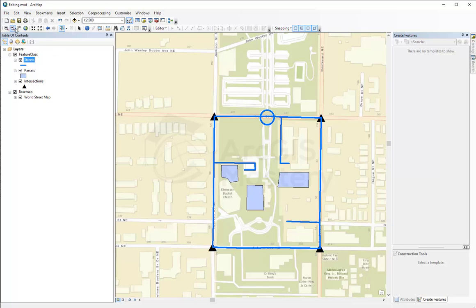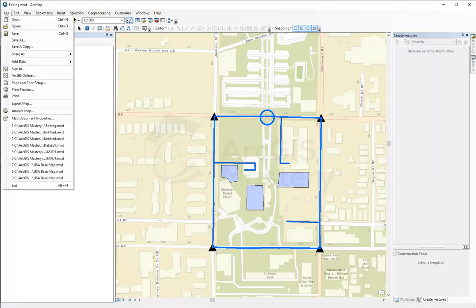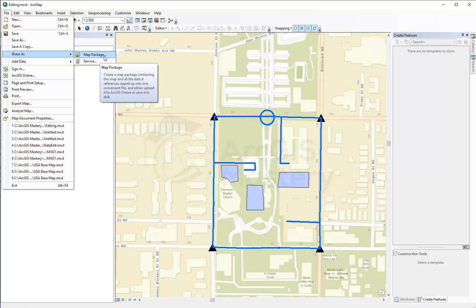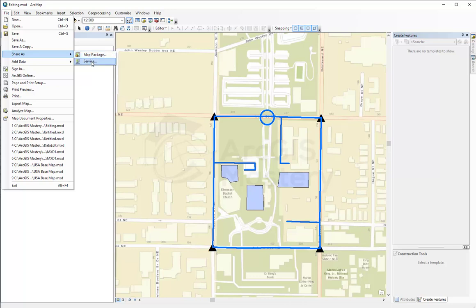The way you do this is go to File and say Share As Service. The difference between a map package and a service: when you share as a service you publish it directly to ArcGIS Online or an existing ArcGIS Server. When you share as a map package, it creates the map as a zipped file you can save locally, publish later, or email to someone to publish on ArcGIS Server. I'm going to publish it to ArcGIS Online.